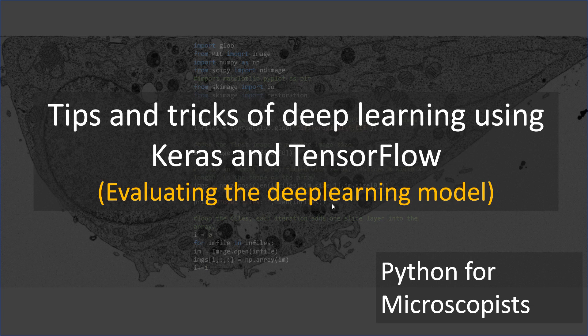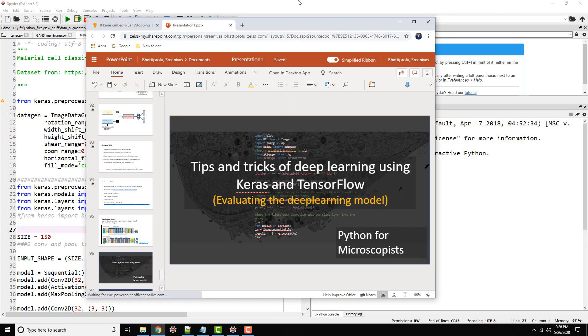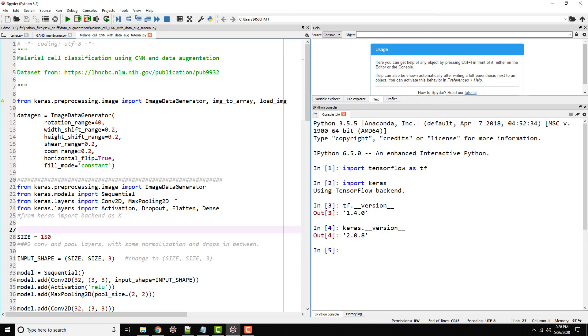So let me jump out of this screen and go back to our Spyder IDE. Just so you know, I'm using Python 3.5.5 because this is the only version I can use to leverage the NVIDIA GPU that I have here. The TensorFlow version I'm using is 1.4 and 2.0.8 Keras.